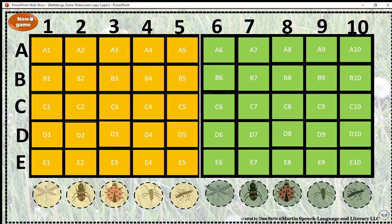I hope you enjoyed this tutorial and I hope you enjoy playing BattleBugs with your kids as much as I do. Thanks again for watching and don't forget to click subscribe.